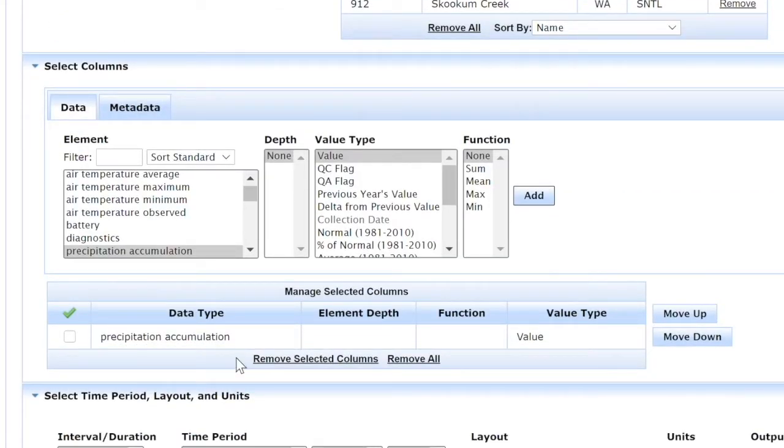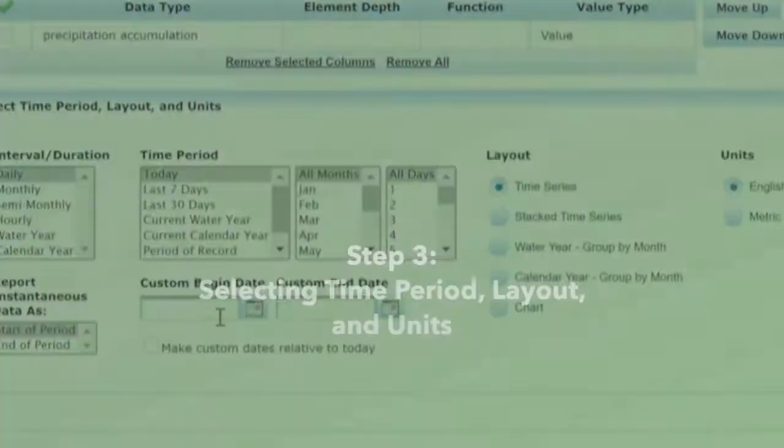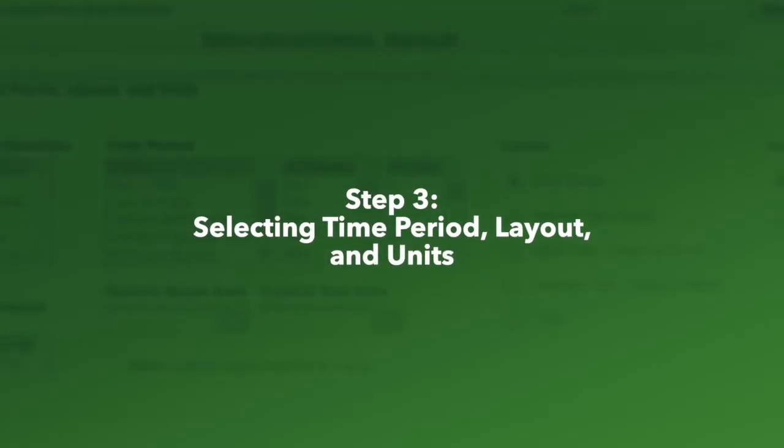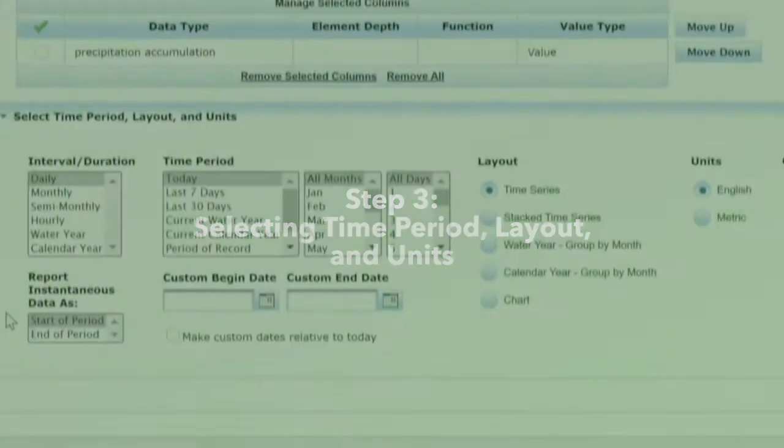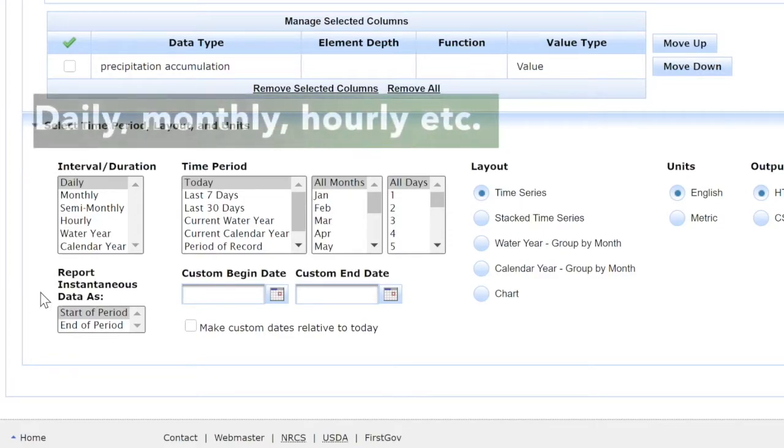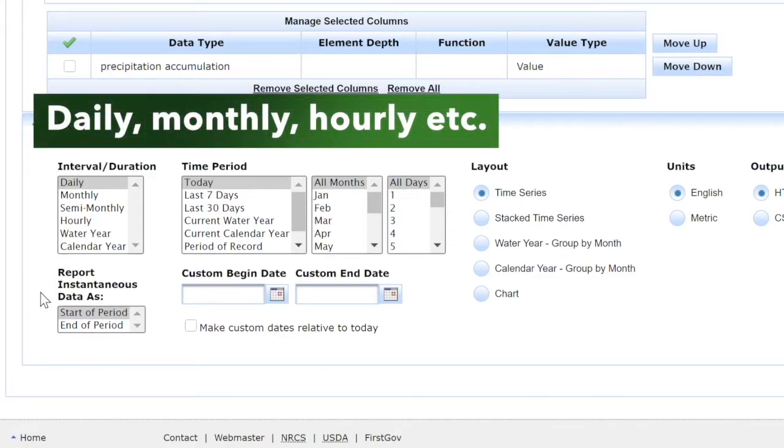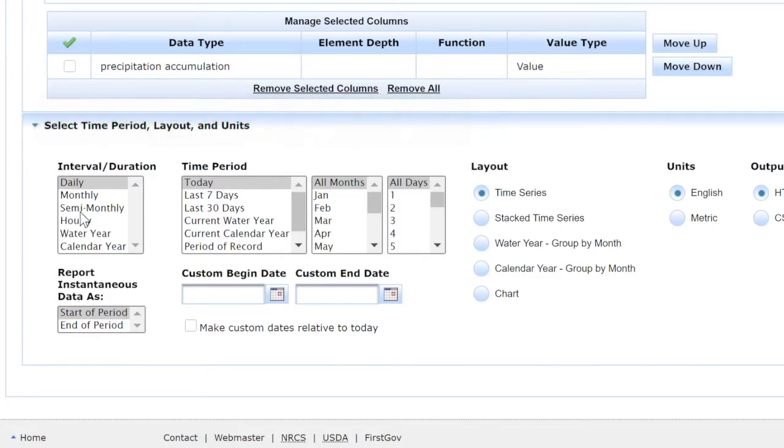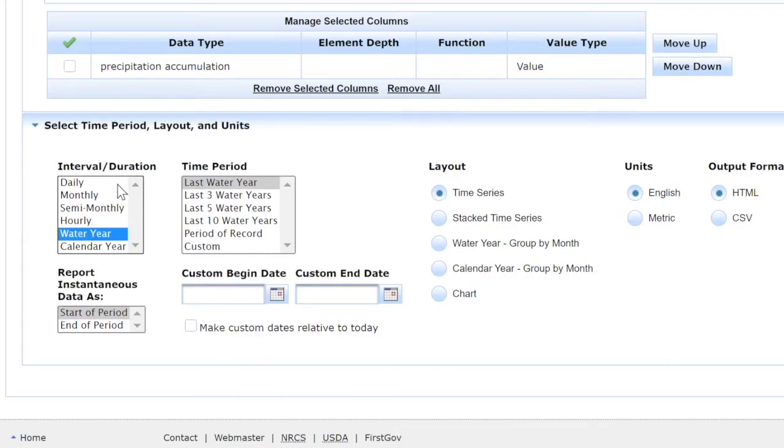Next up is the third section, selecting the time period, layout, and units. This is asking in which frequency you want to see the data—daily, monthly, hourly, and so forth. I'll select the water year, which runs from October to September, essentially following the rainy season. That matches best because we're looking for information regarding rainfall.